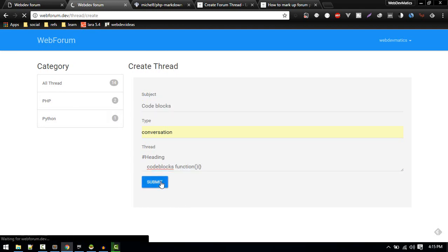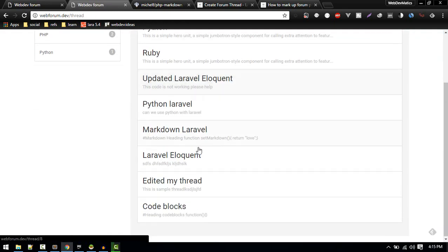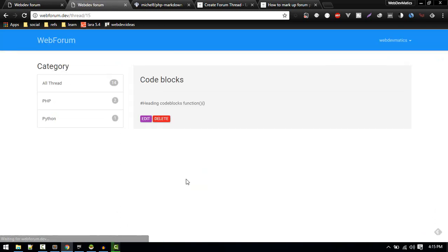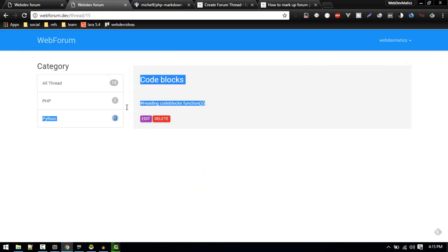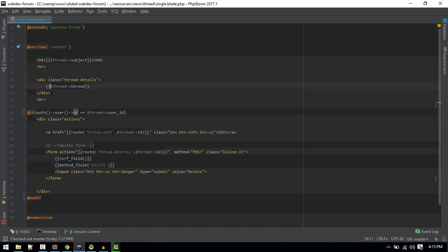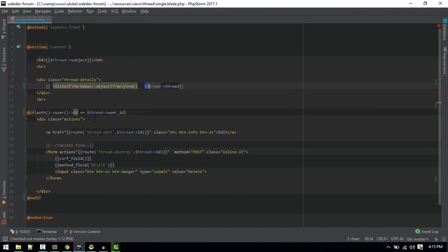Let's create that and if we see that code block, it is not parsing. Now this package which we just installed will help us to parse that. What we need to do here is use markdown, then we should call default transform and the text which we want to transform is thread.